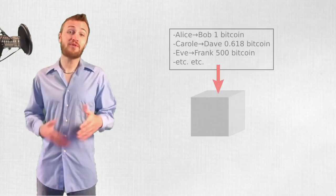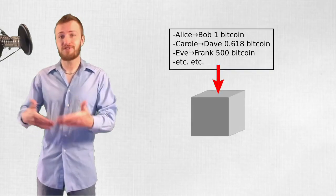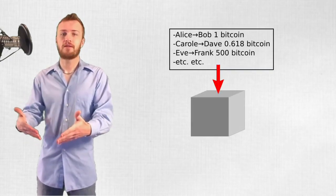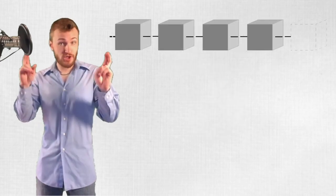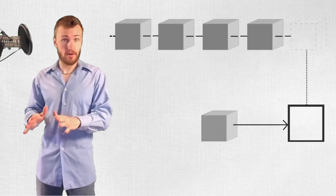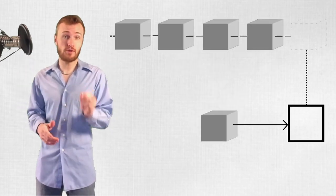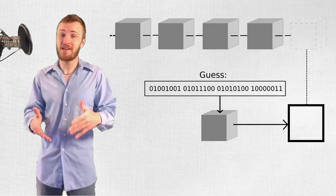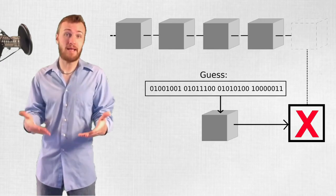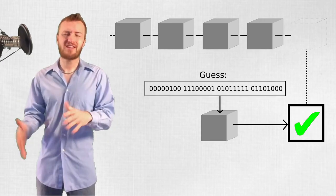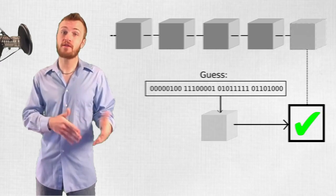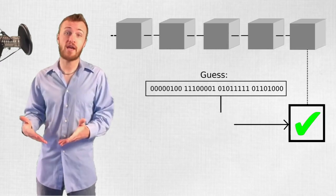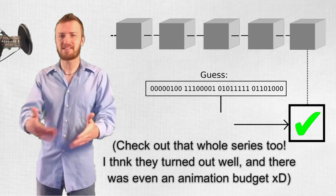To start, let's remember that Bitcoin groups transactions into blocks. These blocks are added to the blockchain only when a miner finds a solution to what is effectively a guessing game puzzle for that block. Check out the video about how Bitcoin works on the Bitcoin.com channel for more details about why that's the case.